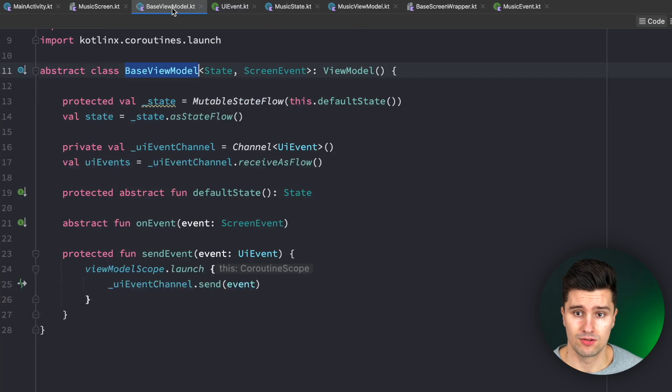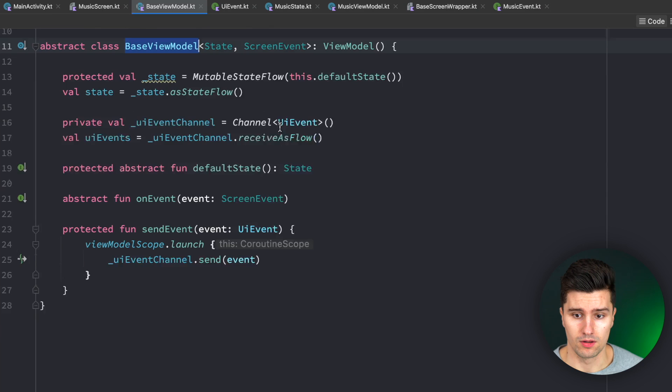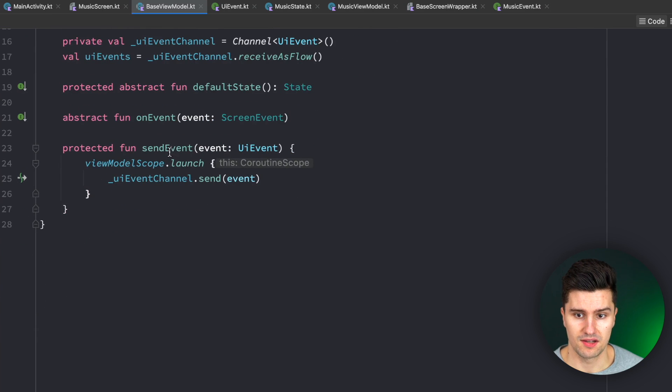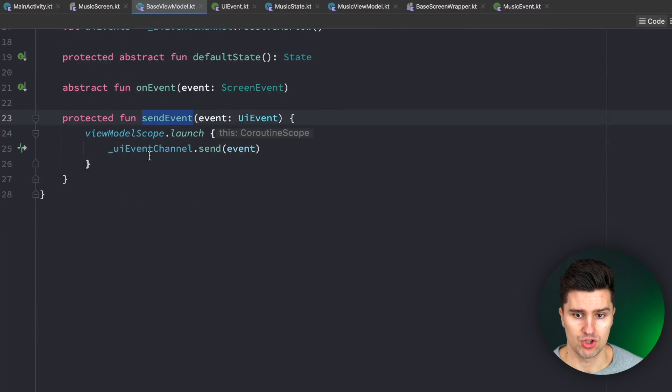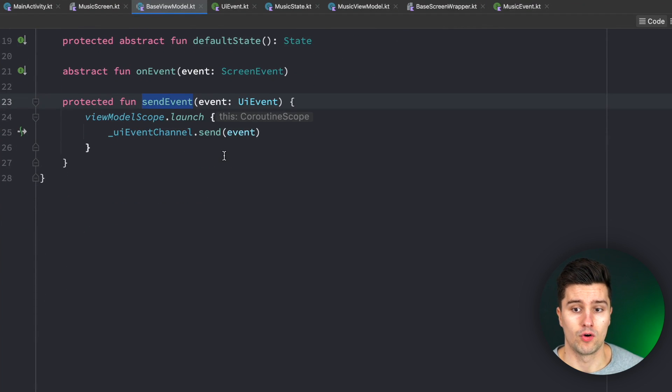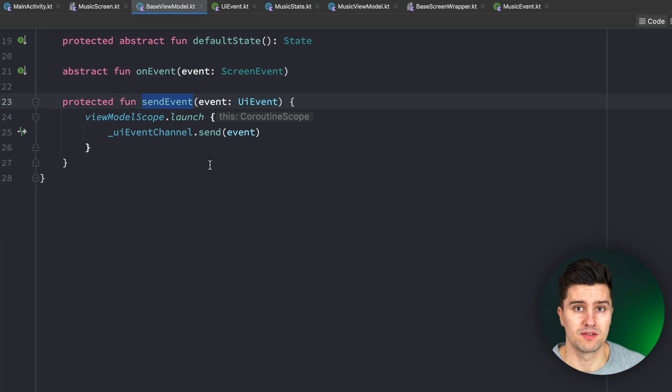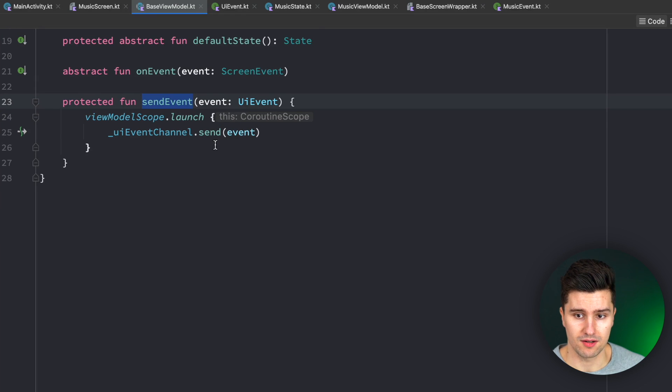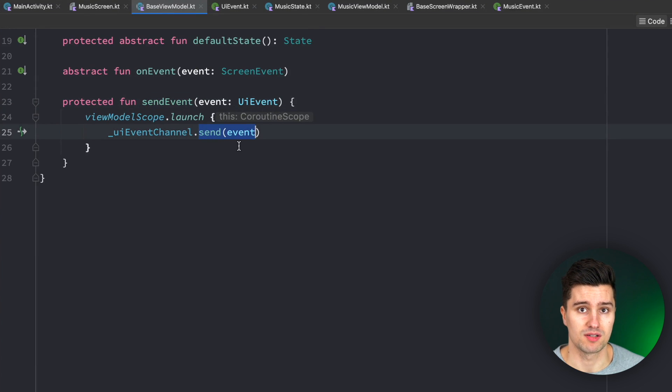Another example is if we take a look in the base view model, take a look at this send event function, which just launches an independent coroutine for every single event we send. What actually happens if a child view model wants to wait until a certain event has been processed by the UI?